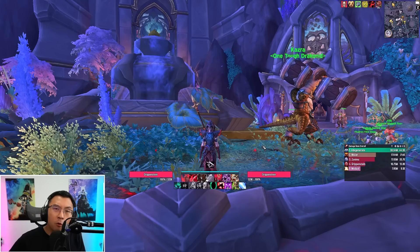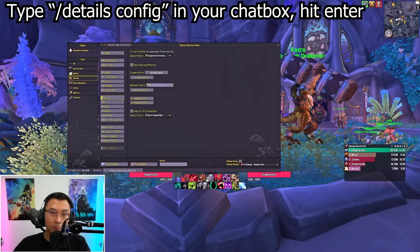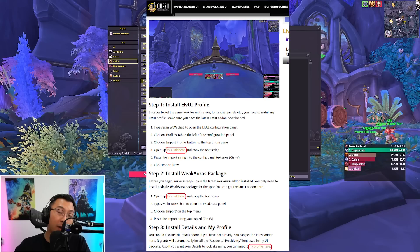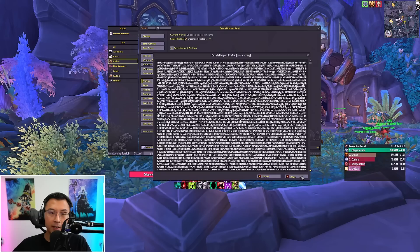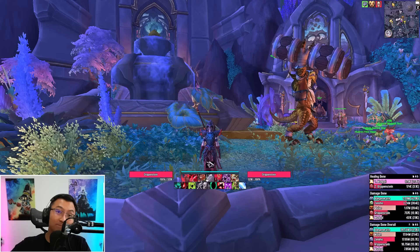Moving on to step three — Details. Type slash details space config in the chat box to pull up the Details options panel. Click on the Profiles tab and click Import Profile. It will prompt you for a string of text. Tab back out to the browser to the same page, look under step three for the external link to my Details profile. Open that link, press Ctrl+A to select all, Ctrl+C to copy, tap back into the game, Ctrl+V to paste, hit OK, and name it whatever you want. You can see my Details are loaded in the bottom right. With those three steps, you are essentially set.